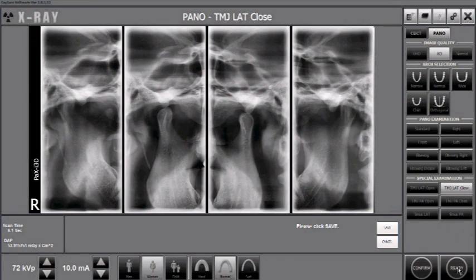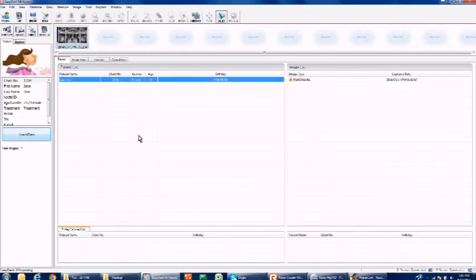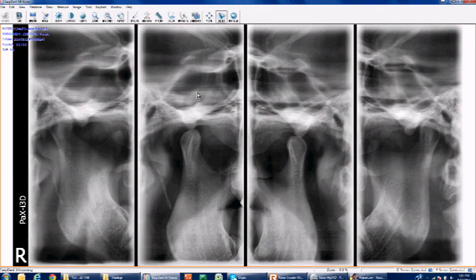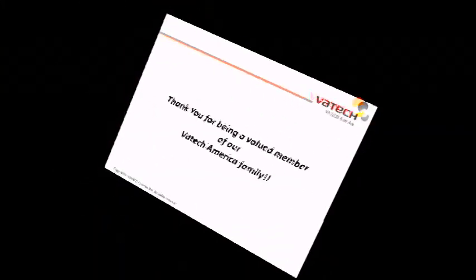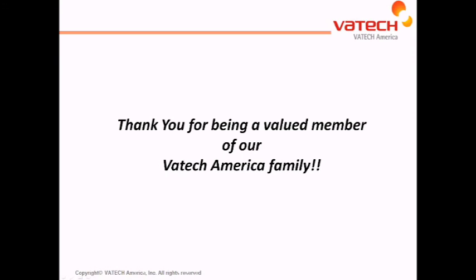After capturing the image with the mouth in a closed position and releasing the patient, navigate back to the capture software. Verify that you captured the desired image, then left-click Save. To verify the image is saved in the EZDent4 database, left-click the patient name under the patient list to refresh the database, navigate to the thumbnail view above, double-click, and view the image on your screen. This concludes our four-sectional view TMJ using the PaxEye panorama system. Thank you for your time, and thank you for being a valued member of the VATEC America family.